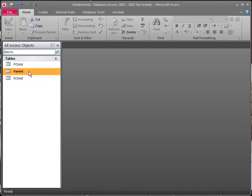I'm using Access 2010. This can be done in Access 2000 and above. In Access 2000 and 2003, you will have a blank gray area within Access, and you would right-click in that area when you get to the relationship part and choose relationship.